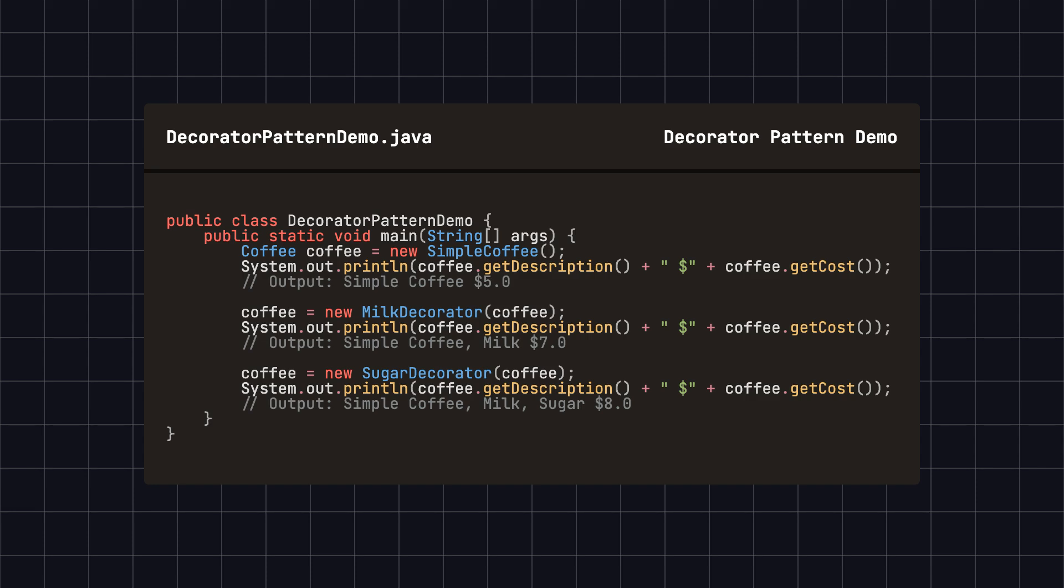As you can see, each time a decoration is added, the coffee's description and cost are dynamically updated without modifying the original coffee class. This demonstrates the power of the Decorator pattern, which allows us to flexibly add various functionalities to objects without changing their underlying structure.